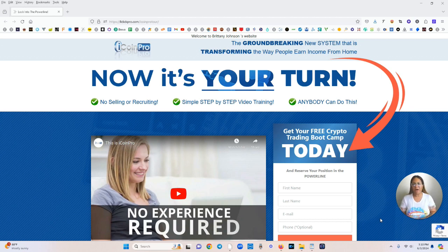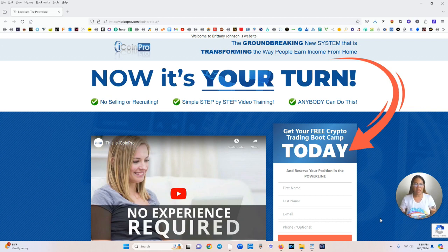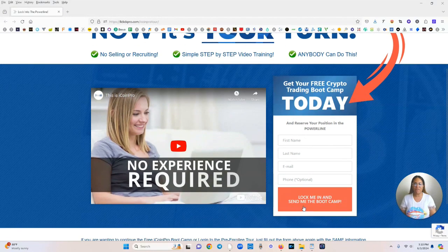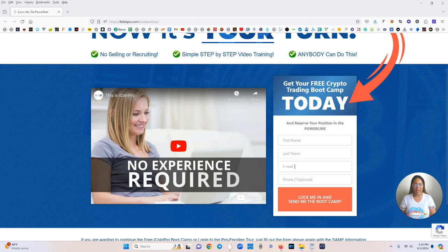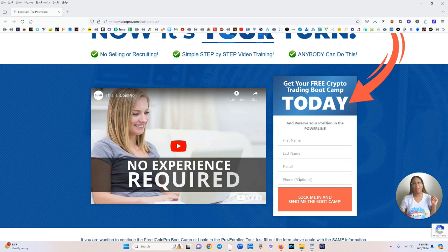So as you can see right here, now it's your turn. No selling or recruiting, simple step-by-step video training and anyone can do this. So there's a quick video that you can watch here. All you have to do is enter your name, last name, email and you can put your phone number, that's optional, into this box. It's going to place you into the power line.